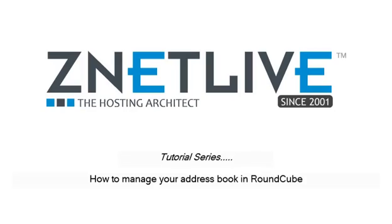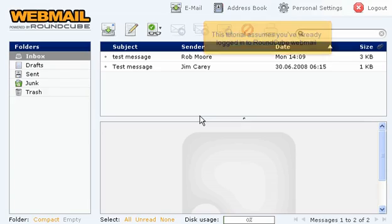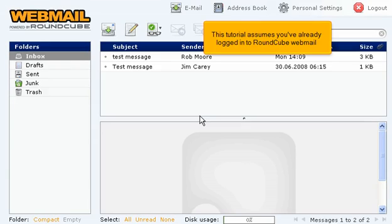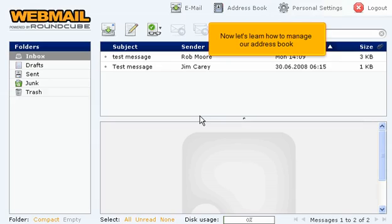How to manage your address book in RoundCube. This tutorial assumes you've already logged in to RoundCube Webmail. Now let's learn how to manage our address book.